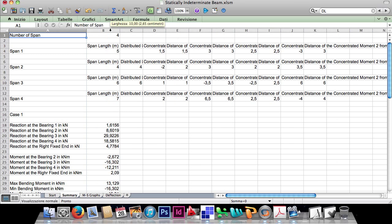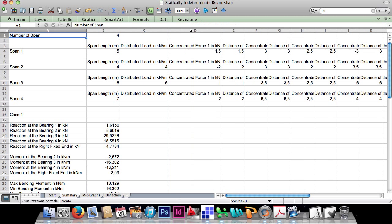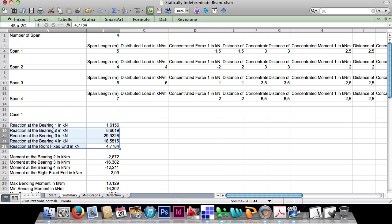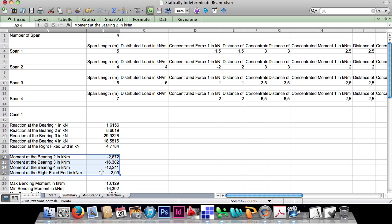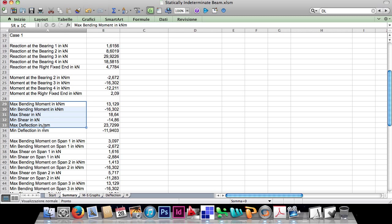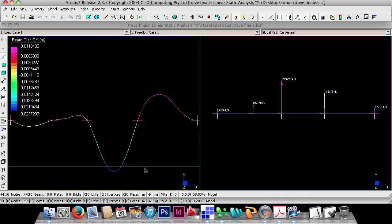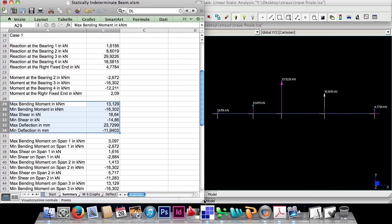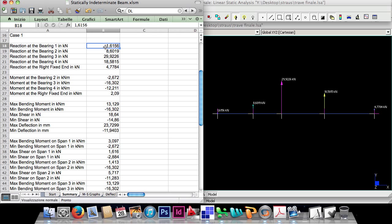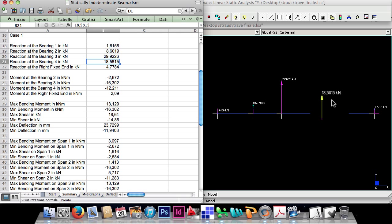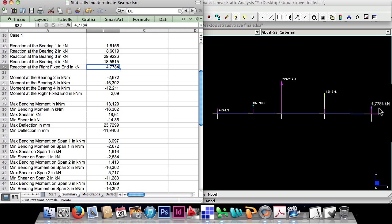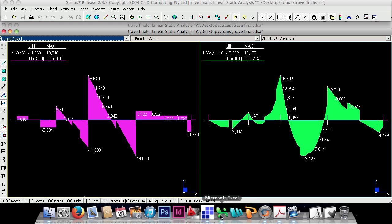In the summary sheet we find the lengths, distributed loads, concentrated forces and moments, and as always the reactions, the moments on the bearings and on the right fixed end, and the maximum and minimum values of bending moment, shear and deflection. The reactions at the bearings are: 1.6156 kN, 8.6019 kN, 29.9226 kN, 18.5815 kN, and 4.7784 kN.